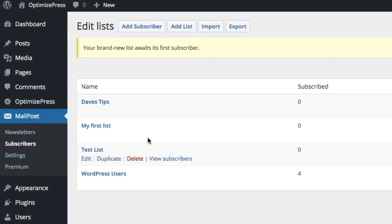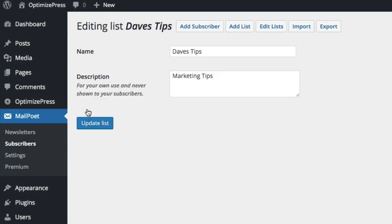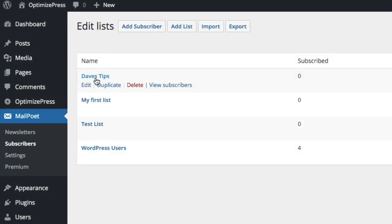Obviously the description is optional, we don't have to put the description in if you don't want to. We've got Dave's Tips now, you can see it here and from here we can choose obviously to edit our list. You can only edit the name in the description or you can go back and you can obviously duplicate your list if you want to.